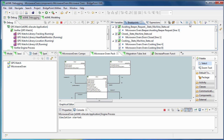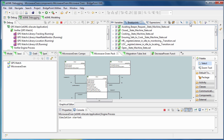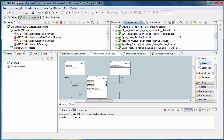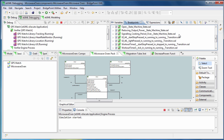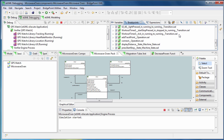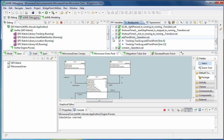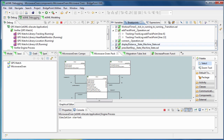Now you can see the breakpoints are grouped by their files. It is also possible to disable or enable a bunch of breakpoints at once without wasting time doing it one by one.